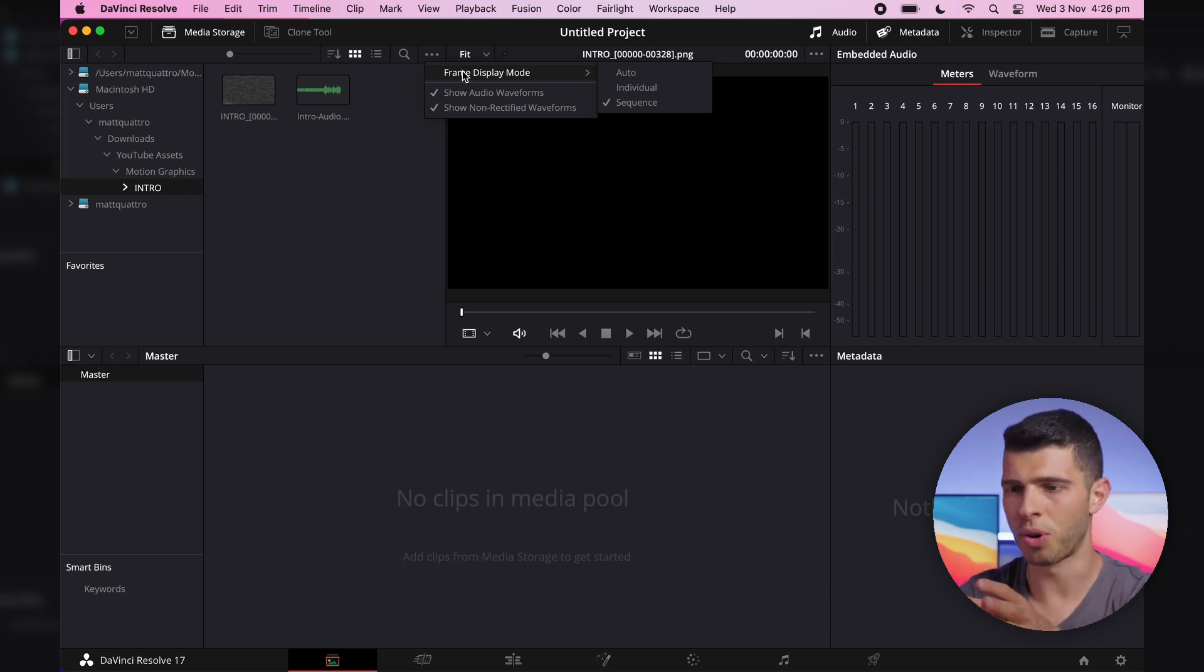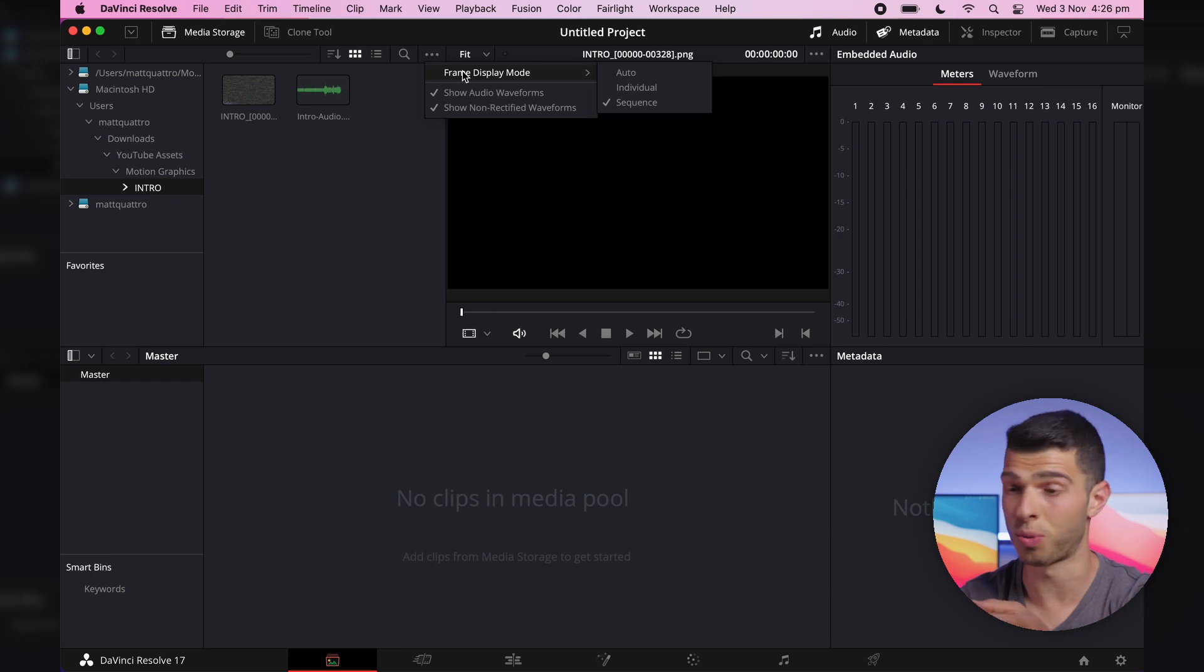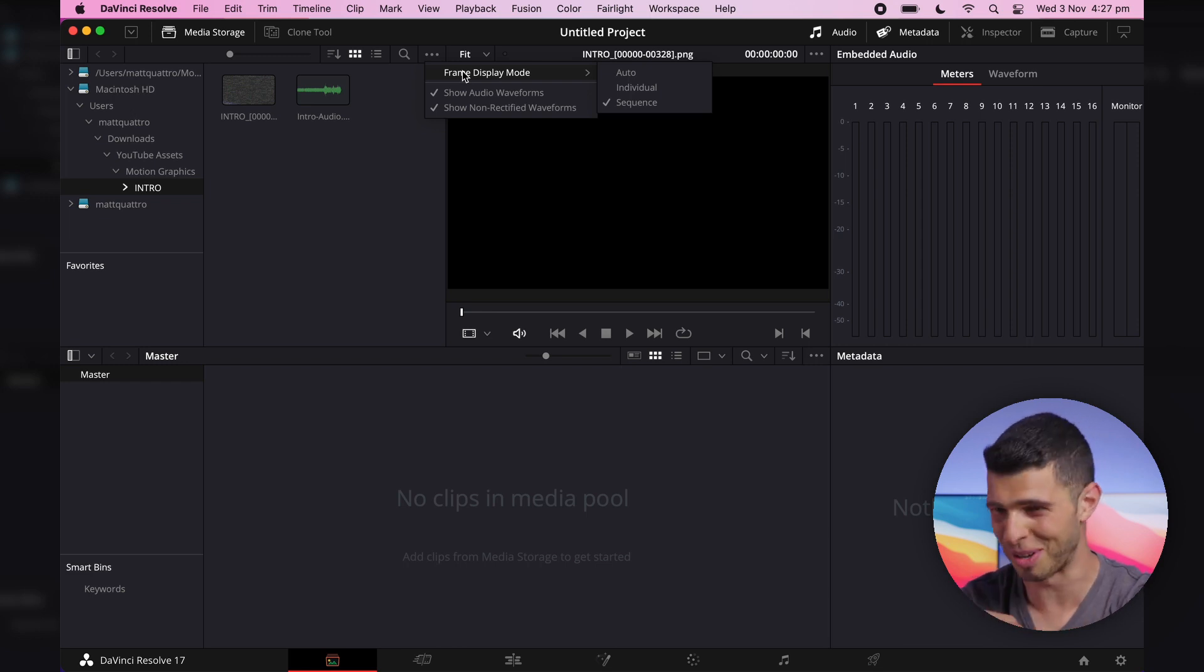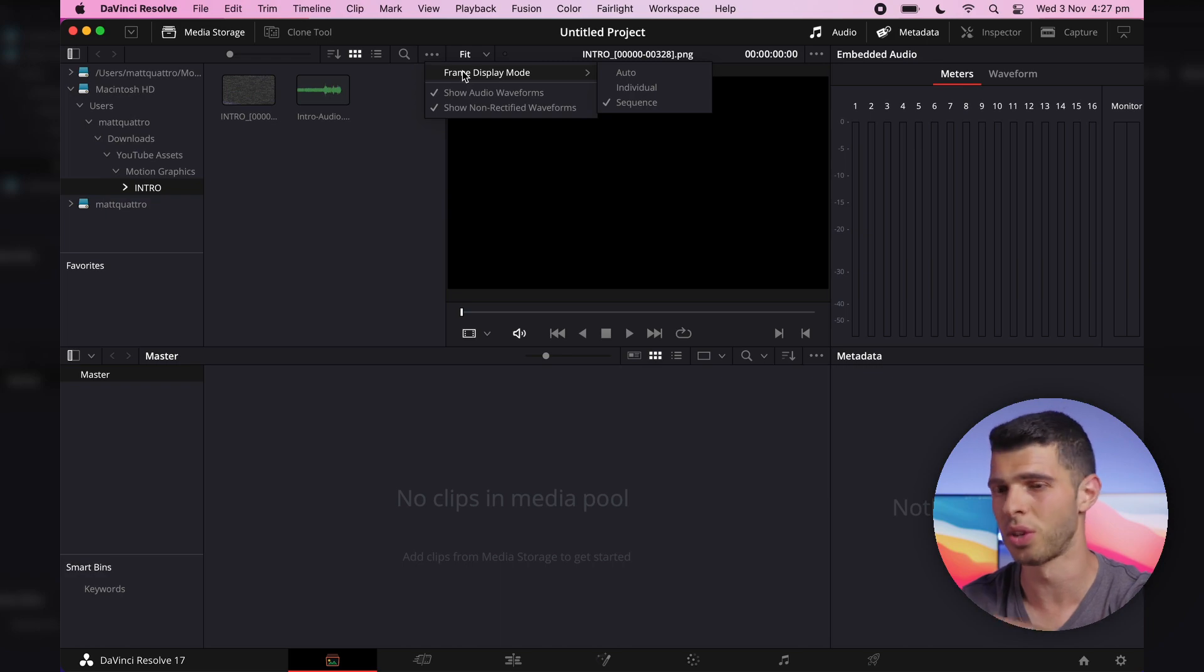If you're someone who's importing a bunch of photos which happen to be named sequentially but aren't actually an image sequence, you can change it to individual.